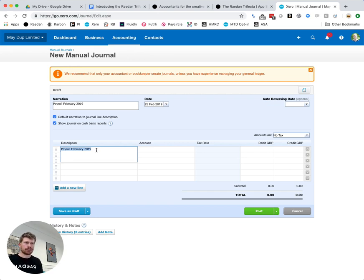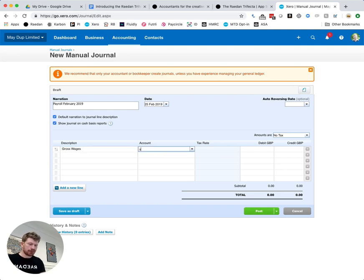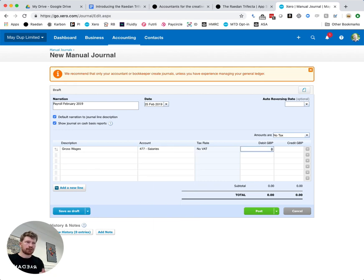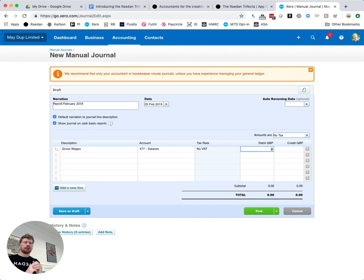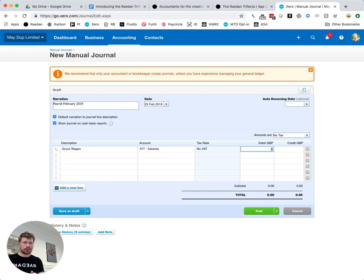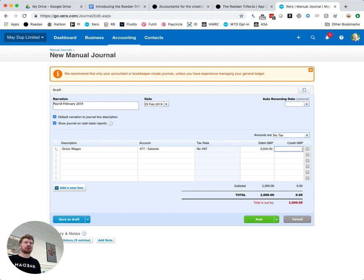So let's get started. We'll start with gross wages here and we're going to put this into our balance sheet and it's going to go under the salaries code. Now sometimes you might split this out and have directors separately, that is often something we would recommend but for now we're just going to try and keep this one really simple so we're going to say the gross wages are two thousand pounds. I'm going to be making up figures here they might not make any sense but it's just to show you how to do the journal.